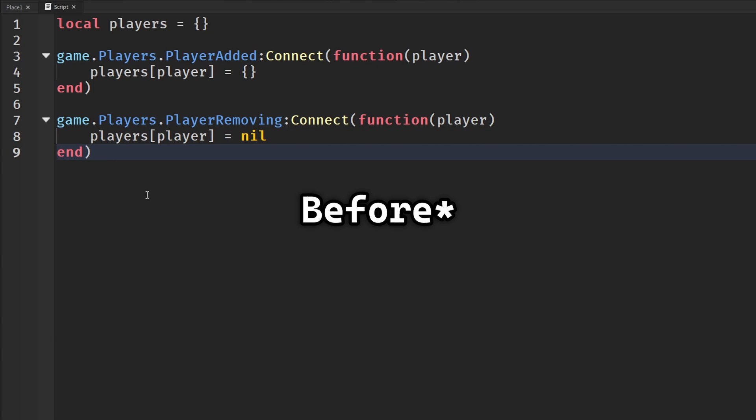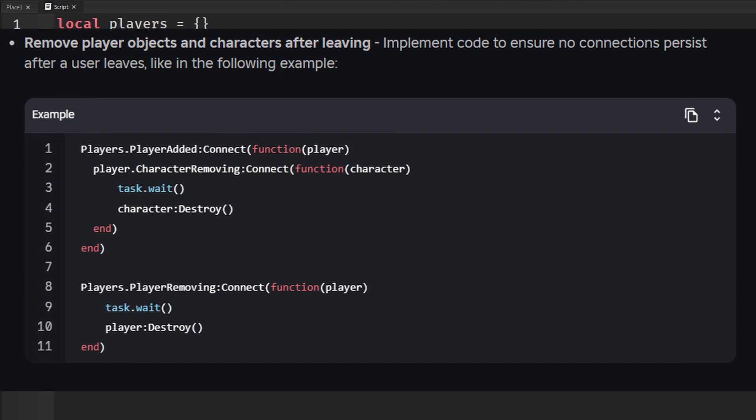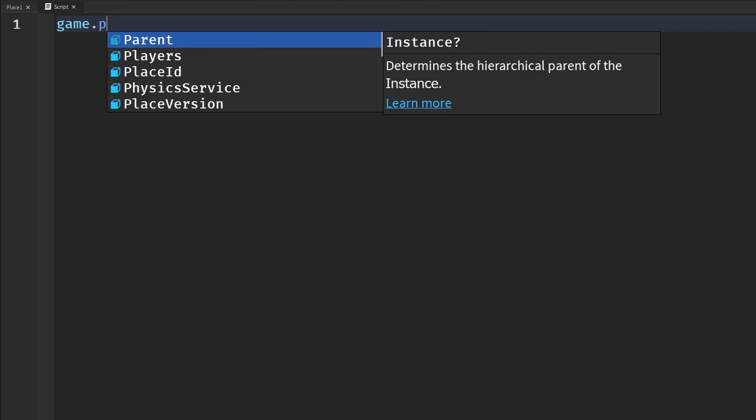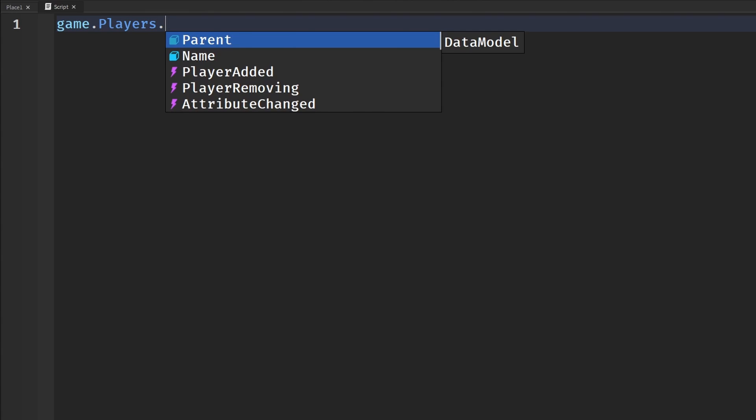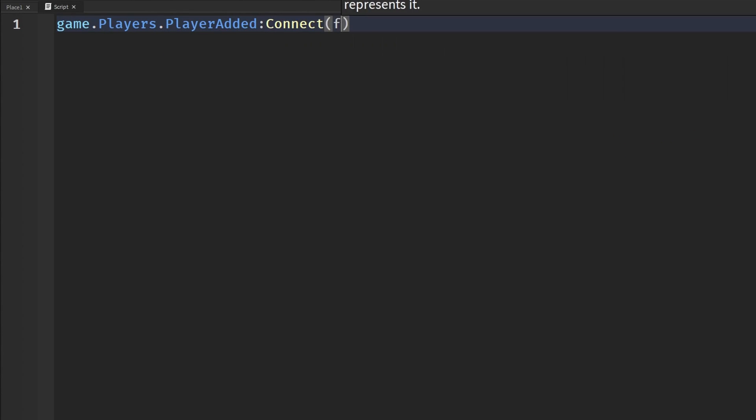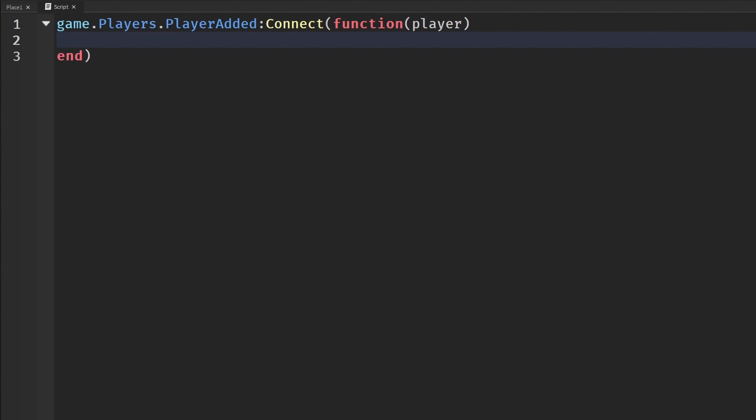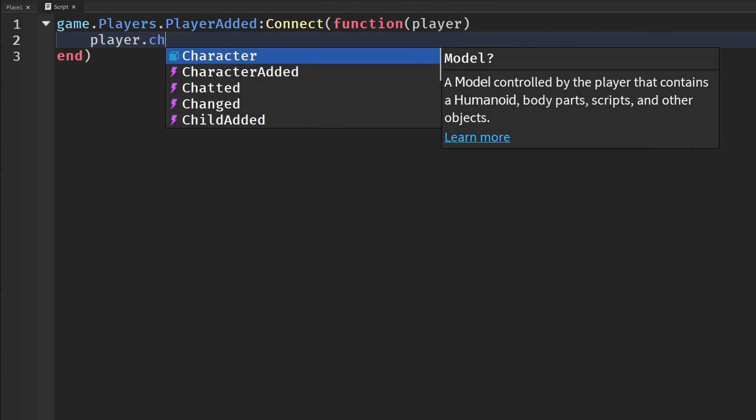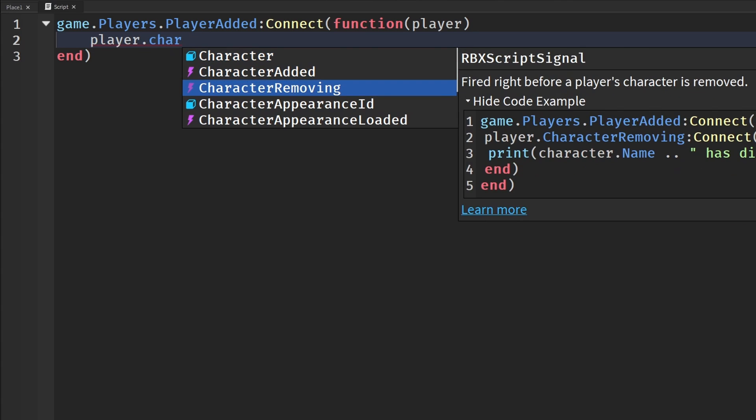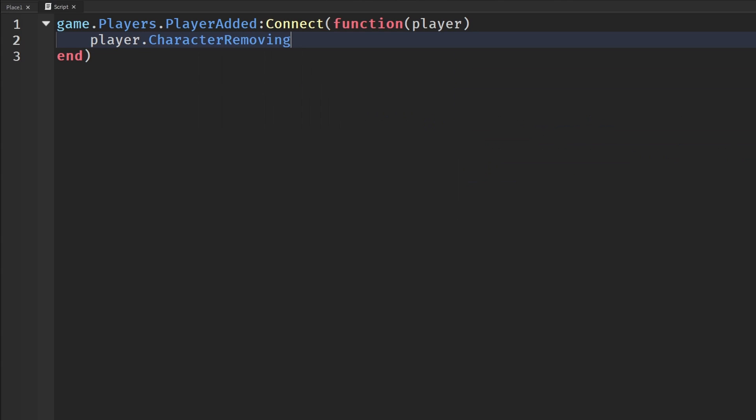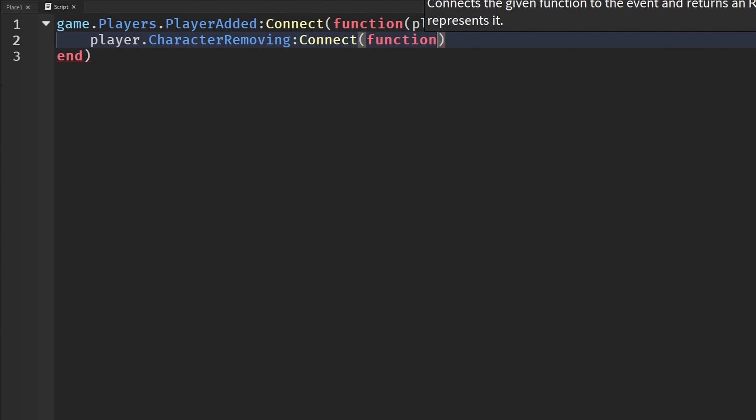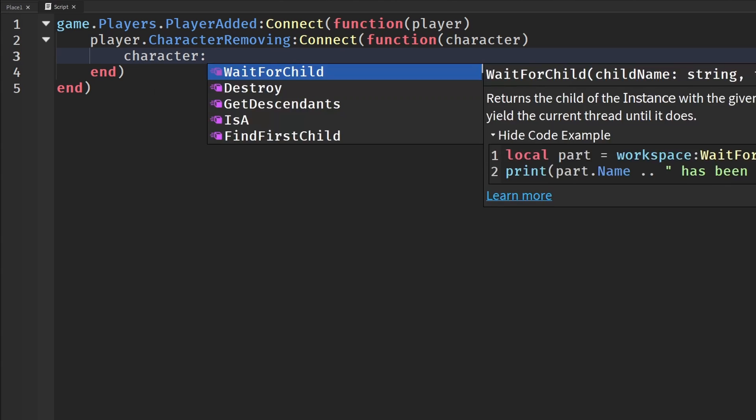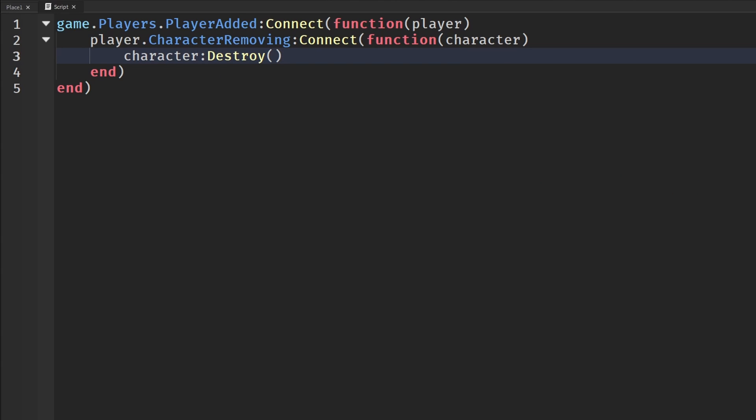This final example I have for you guys I actually never really heard of before I looked on the dev forum and what Roblox has for us. Roblox says to destroy character and player objects when they leave. I never really heard of this before, but I guess it would make sense. We're going to say game.Players.PlayerAdded:Connect(function), put in our player, and then we're going to say player.CharacterRemoving:Connect(function), we're going to get our character and we're going to say character:Destroy(). Going back to my previous example, calling Destroy on the character will then disconnect everything tied to our character.